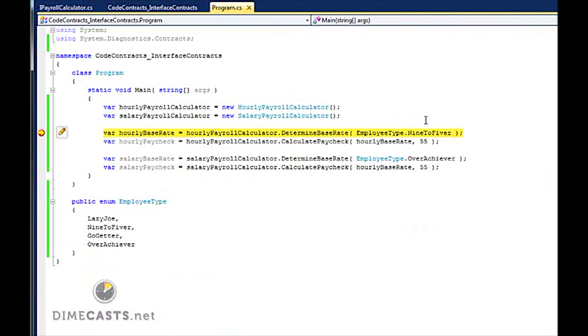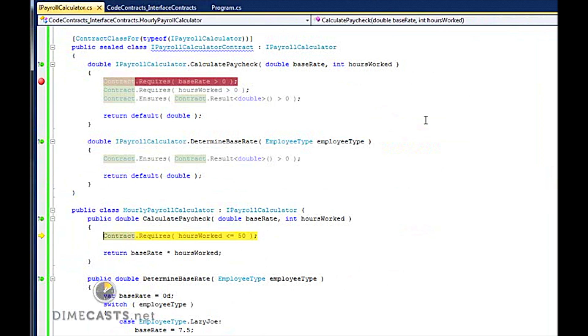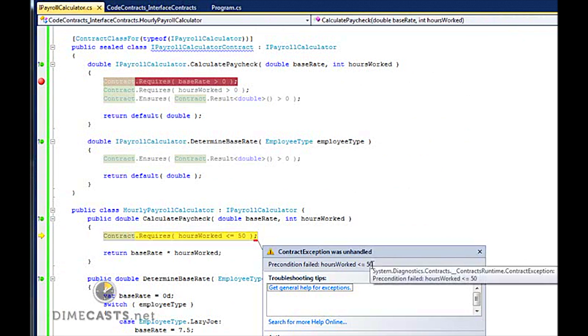So I've hit my first breakpoint. Maybe we'll step over. Now let's go ahead and step into my CalculatePaycheck. And you'll see that I'm stepping into it. And my precondition failed immediately because I'm over my 50 hours.